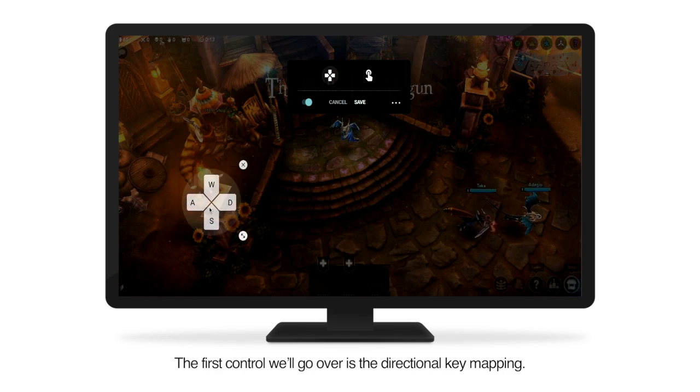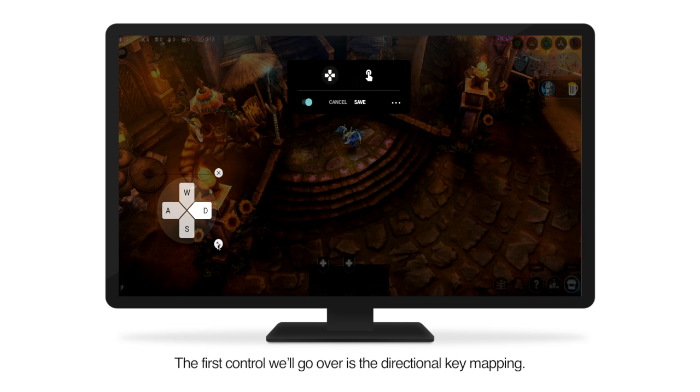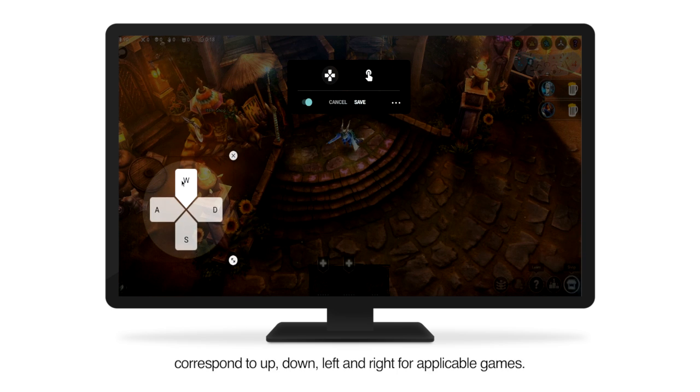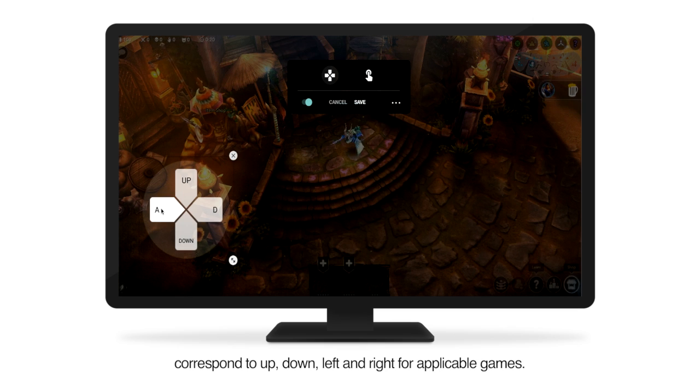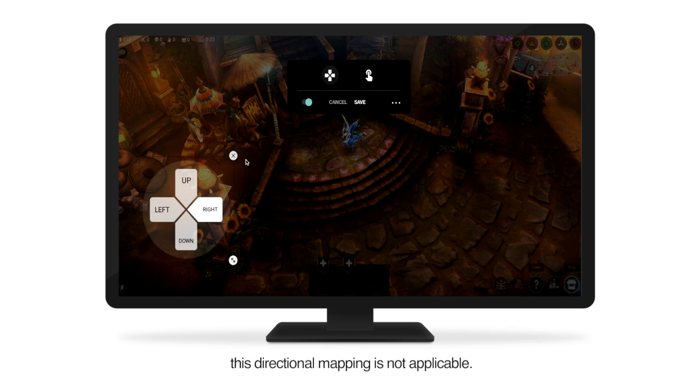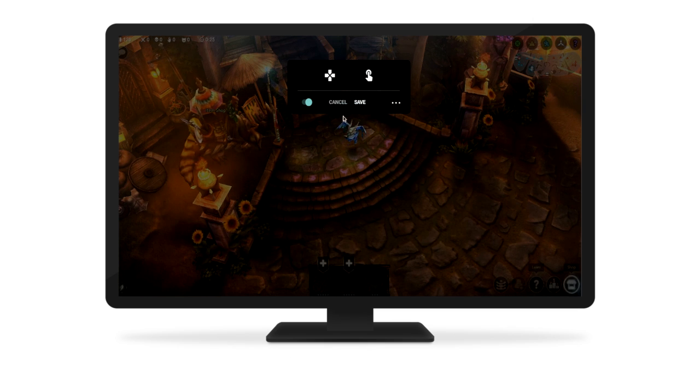The first control we'll go over is the Directional Key Mapping. You can use this to map which keys correspond to up, down, left, and right for applicable games. For Vainglory, however, this directional mapping is not applicable.